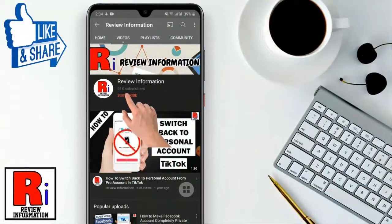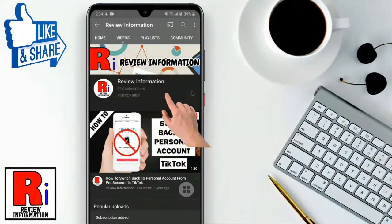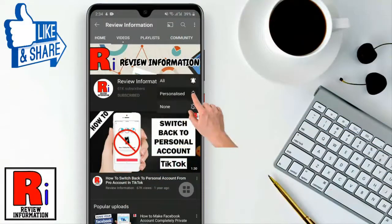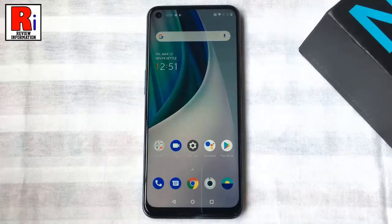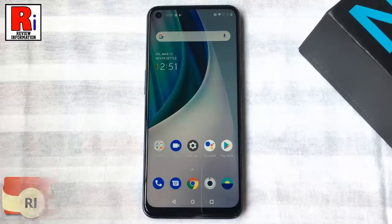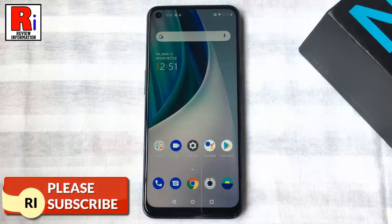Subscribe to my channel and hit the bell icon to get notified of any updates. Watch this full video to learn how to update your OnePlus Nord to the latest software version.